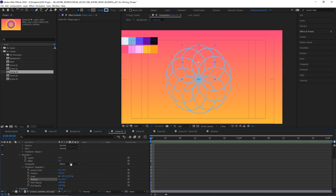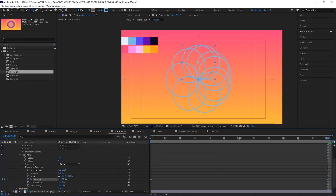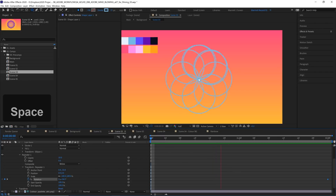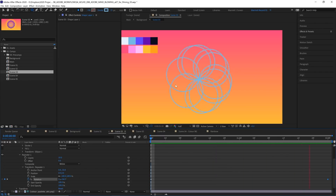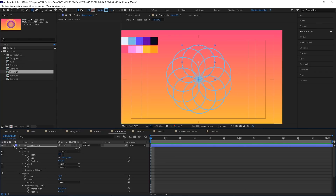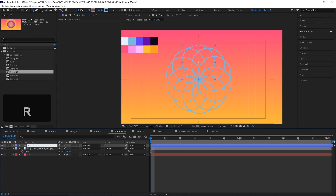Now let's animate this rotation property. I'm going to keyframe it at the very start, and then at the end I'm going to increase it — clicking and dragging until I find a position where all the circles line up. 60 degrees seems to work. Now if we play that back we get a kind of mesmerizing lotus flower effect, and that's all just from two keyframes.